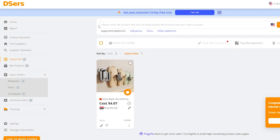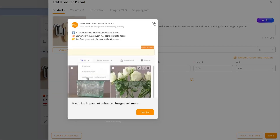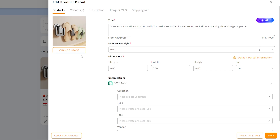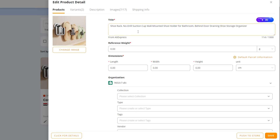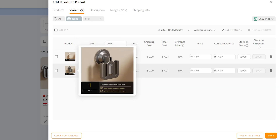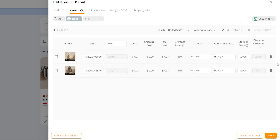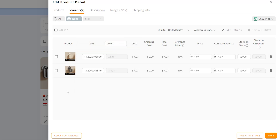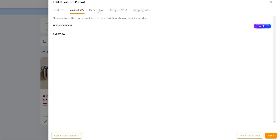Click the pencil icon to edit the product before pushing it to your store. Under 'Variants,' you'll see the available options — for example, two colors. If you only want to sell one color, click the delete icon to remove the other. You can also check the boxes to select which variants you want to sell.